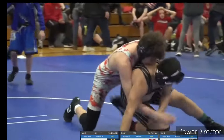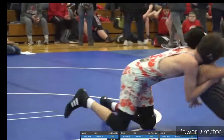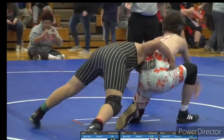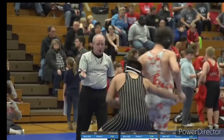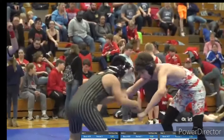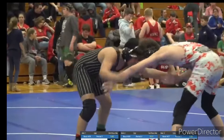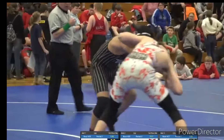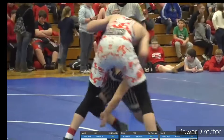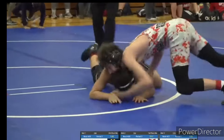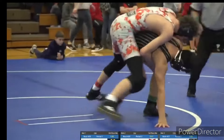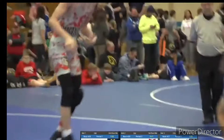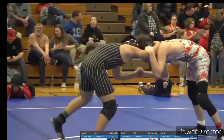All three styles begin with both wrestlers standing. The objective is to take your opponent off his or her feet and secure points. A takedown is worth three points in college folk style and two points in high school folk style. Takedowns can be worth two, four, or five points in freestyle and greco-roman depending on how the move is executed.